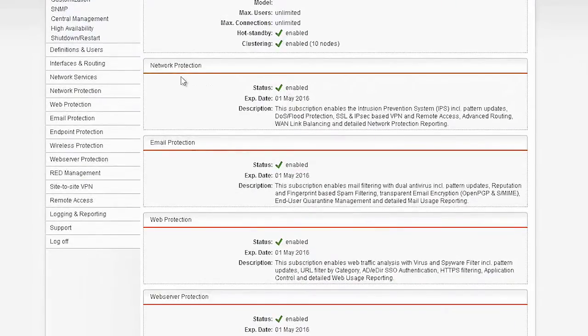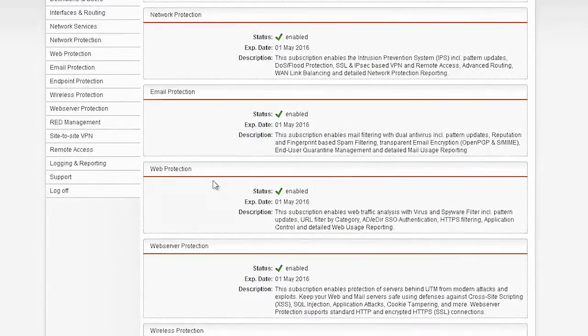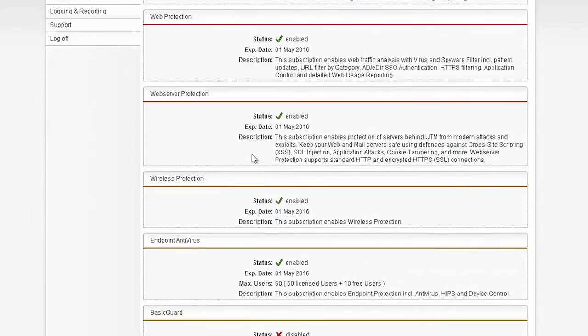Right here from licensing, we can choose network protection, email protection, control how our users spend their time online and which applications they're allowed to use, protect our web servers, control all of our wireless connectivity, and hook up branch offices.